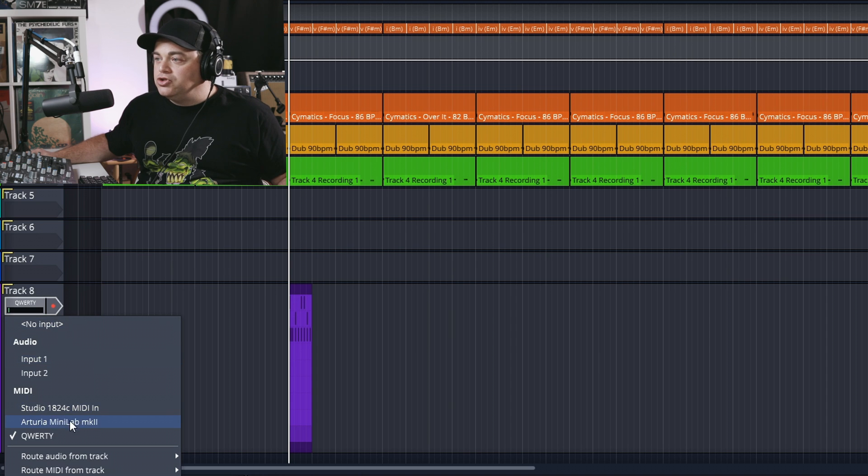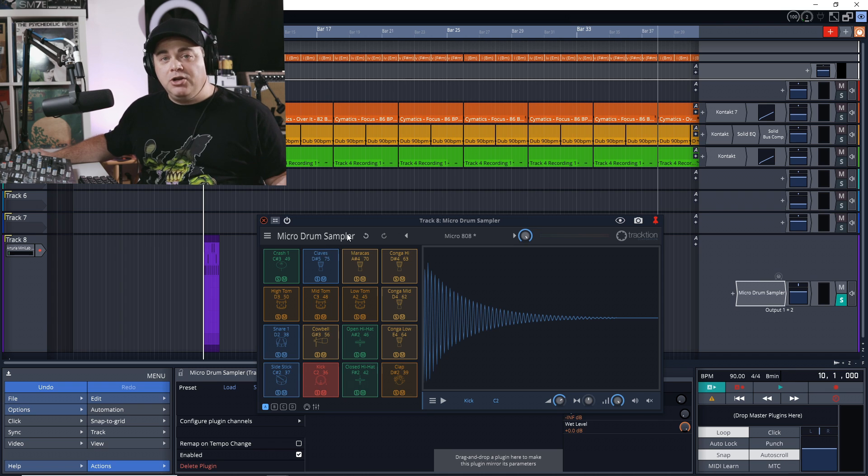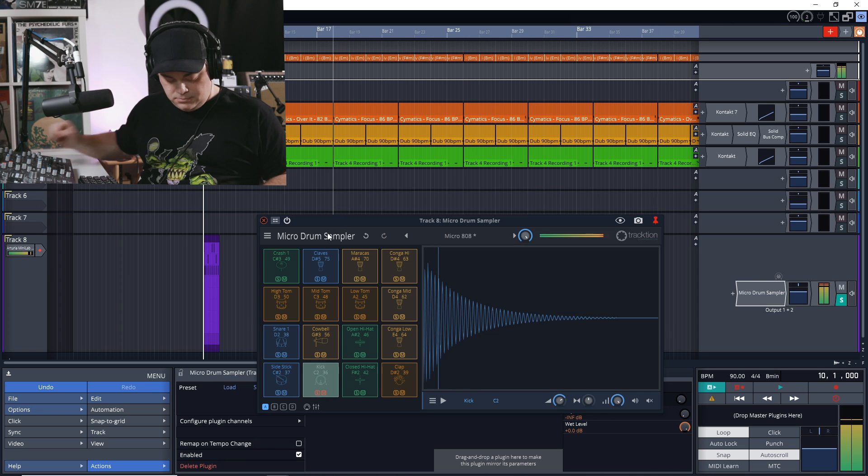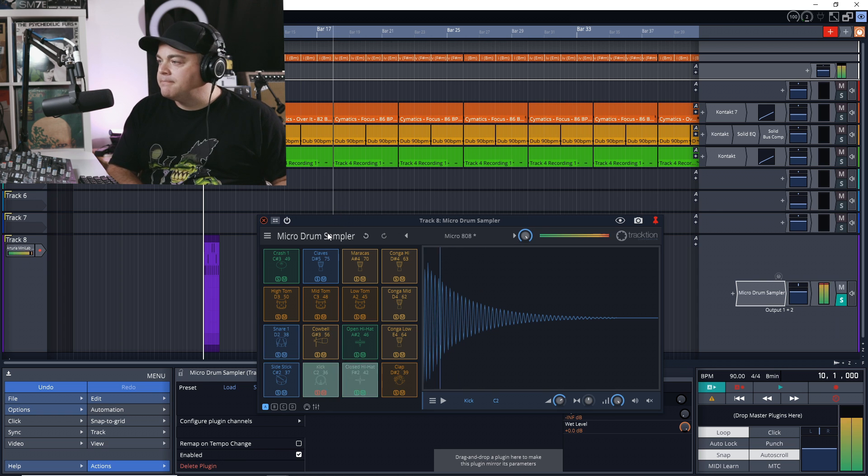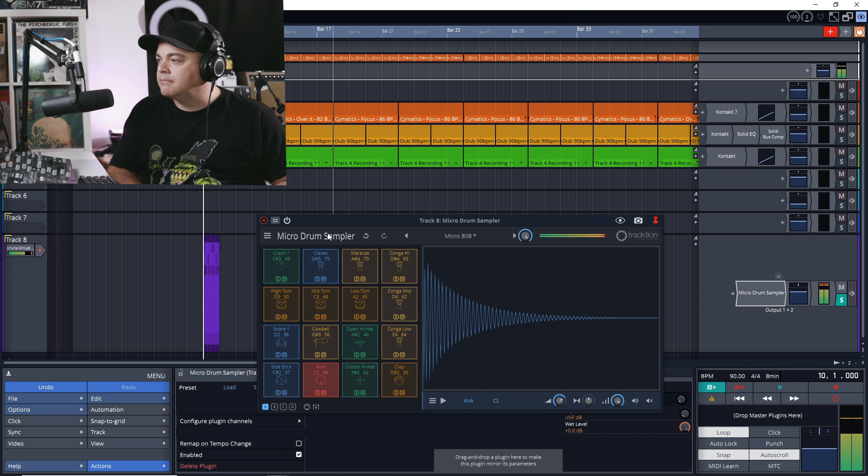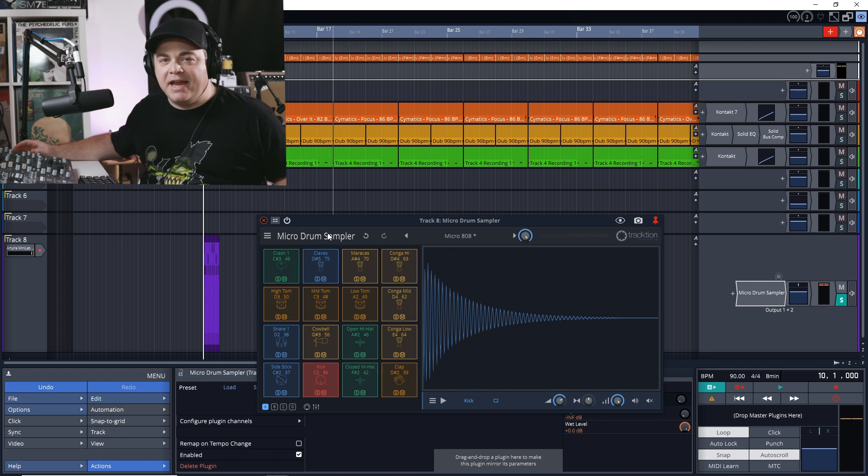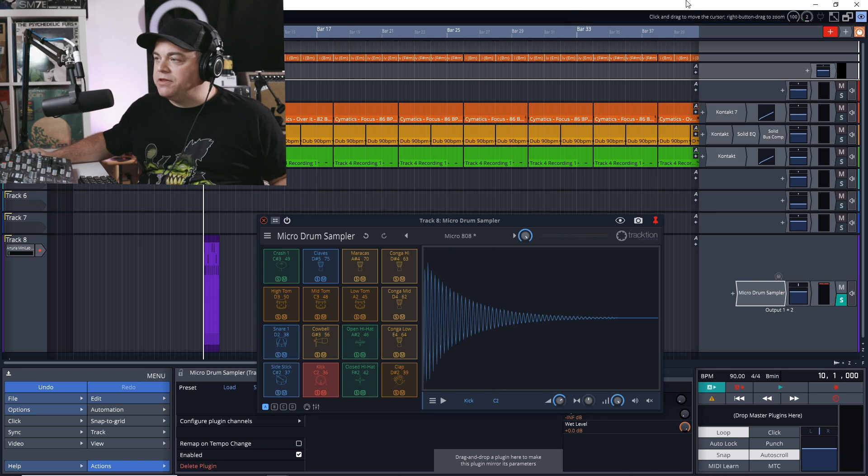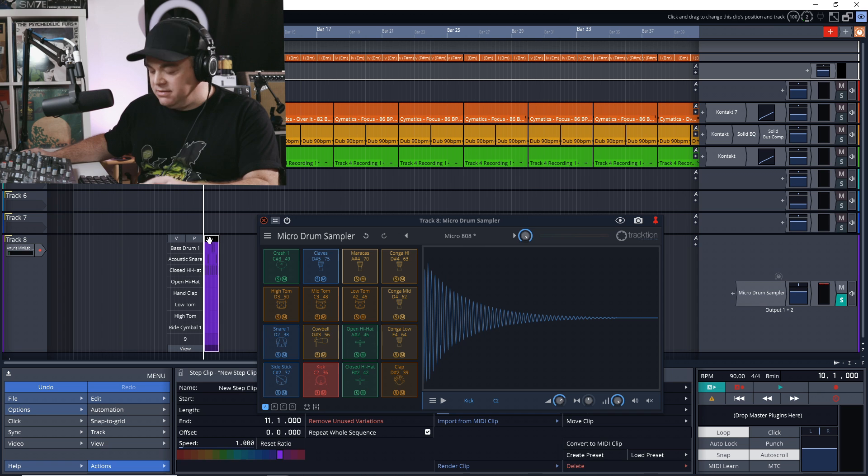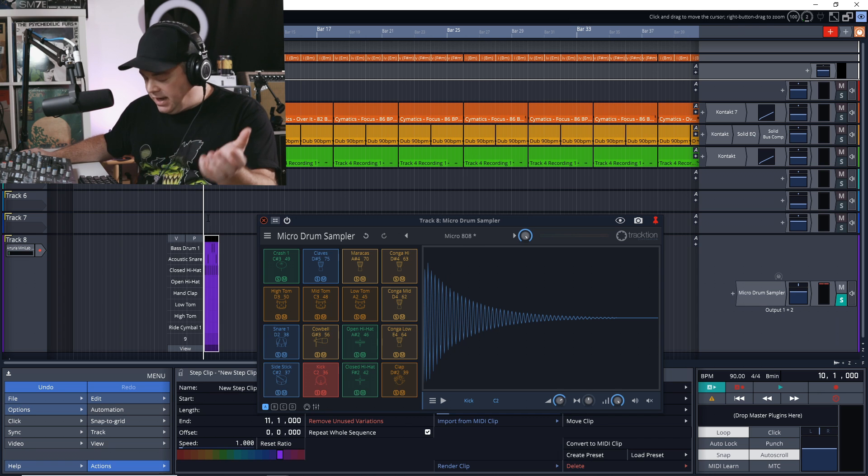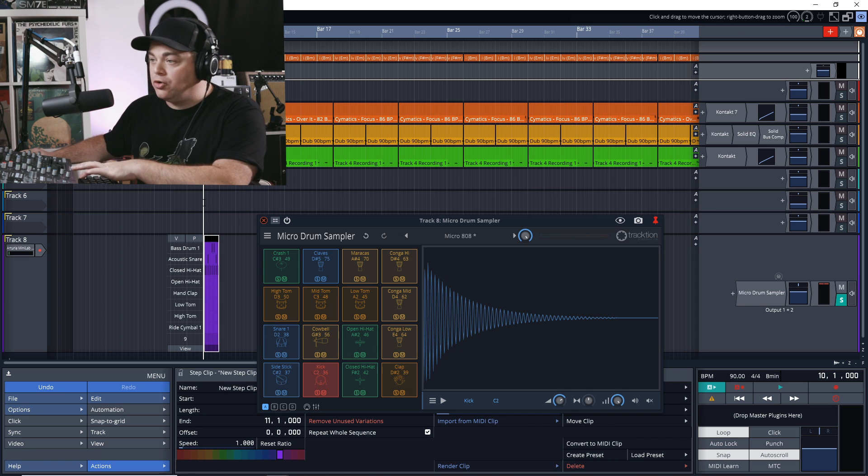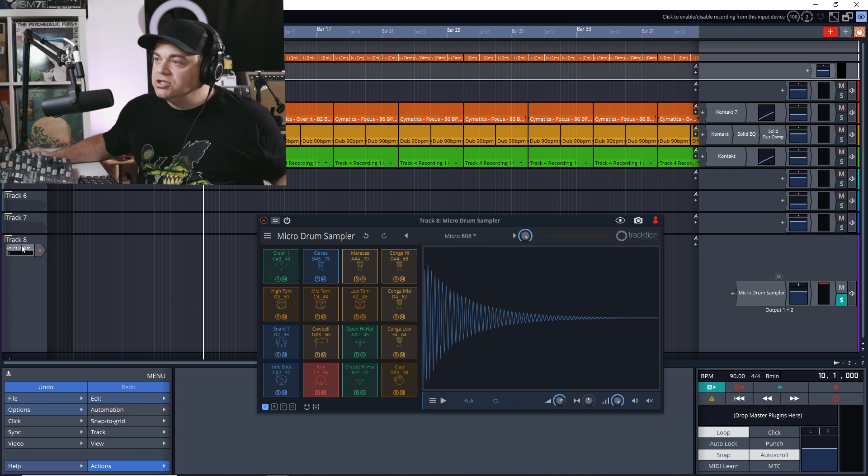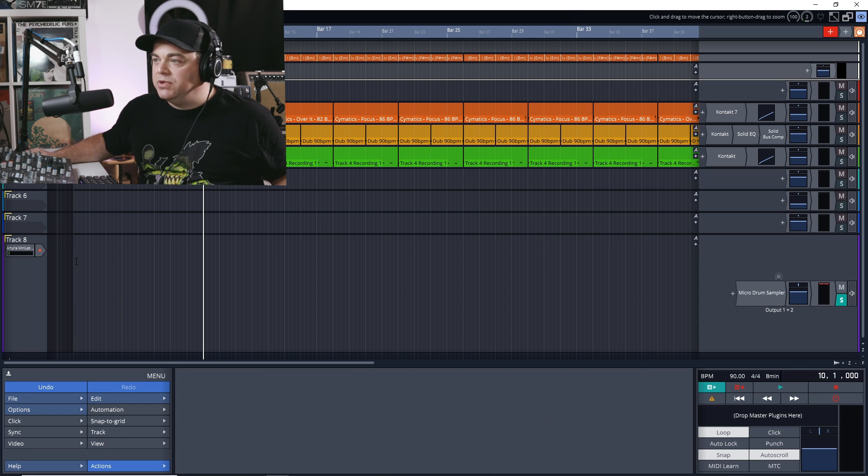Go to Arturia MiniLab MK2, which is my MIDI keyboard, and if I play a note on my MIDI keyboard, it's that easy to work with MIDI. So let's get rid of this MIDI clip and I'll show you how we can record our MIDI. So now we have everything working. Let's move this down, we don't need it in the way.